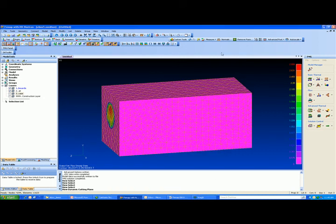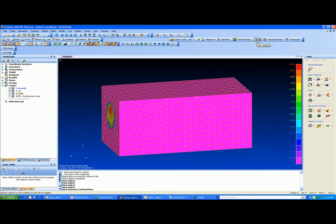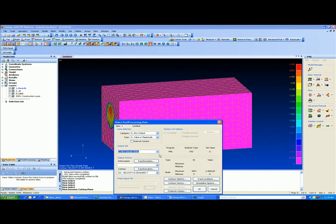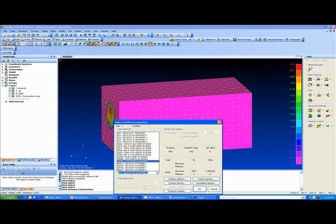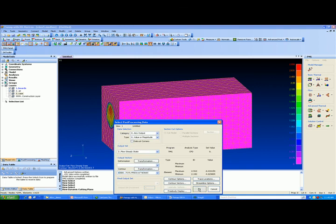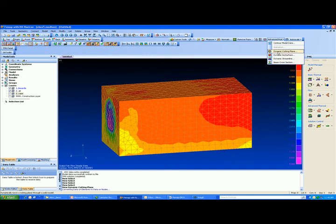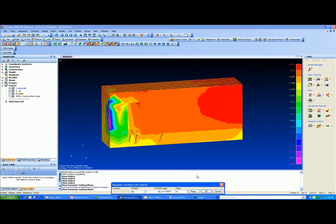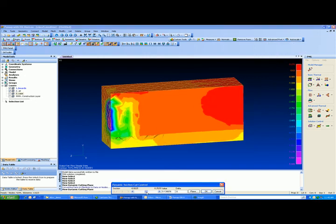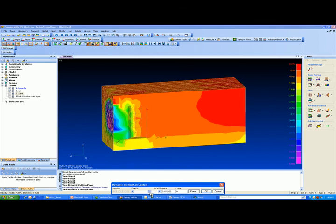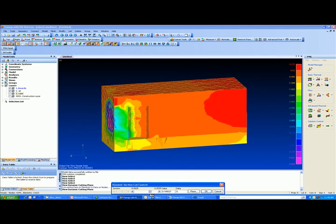Let's also review total pressure to get a better understanding of the flow characteristics. And here again, cutting through the fluid continuum to review flow pressure.